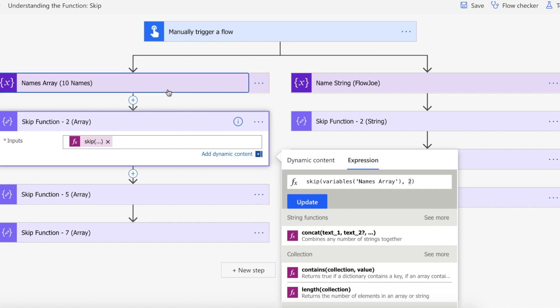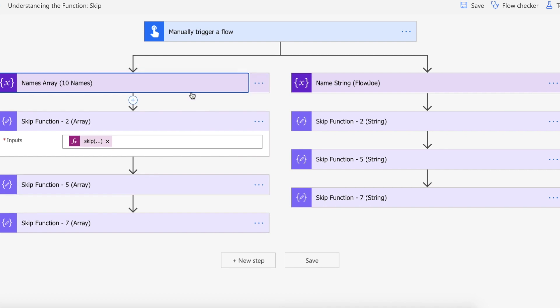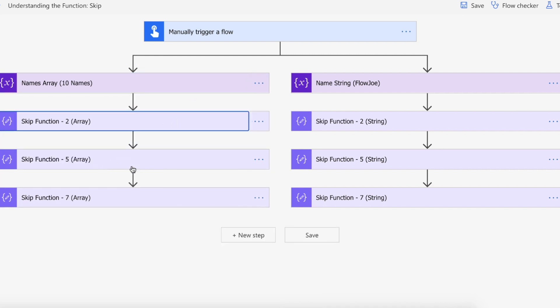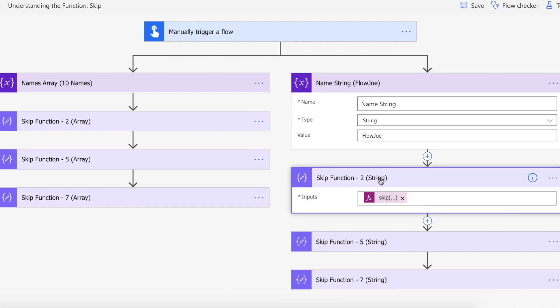So what this is going to do is it's going to go through our names and skip the first two, so we're expecting the skip function two to show Taylor to begin with. The five skips five and seven skip seven. In terms of the string it does something similar except instead of objects it's just jumping characters.